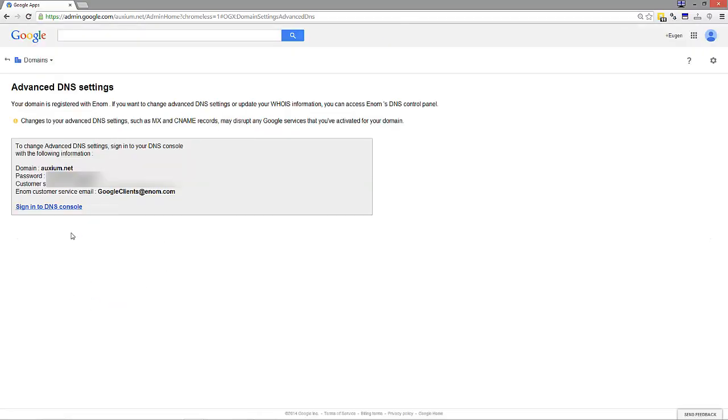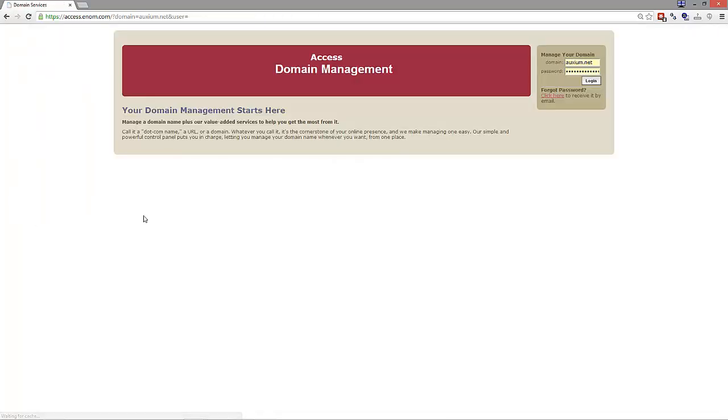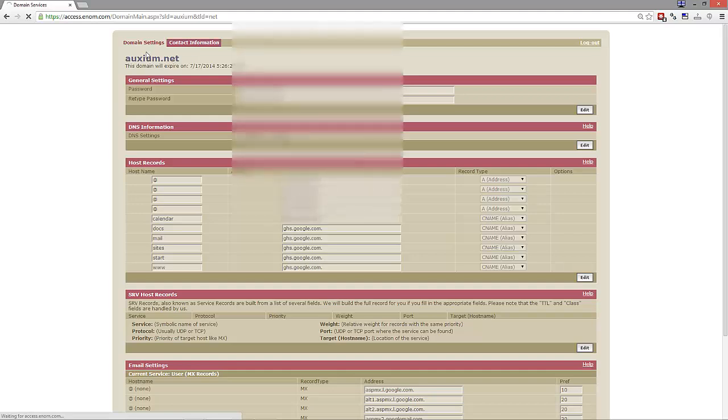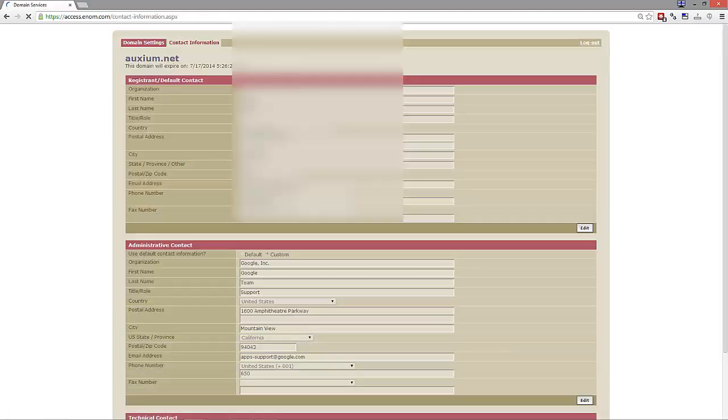Then sign in to DNS console. Record the domain name and then the password. That's where you put the domain name and password for the domain and check out your contact information.